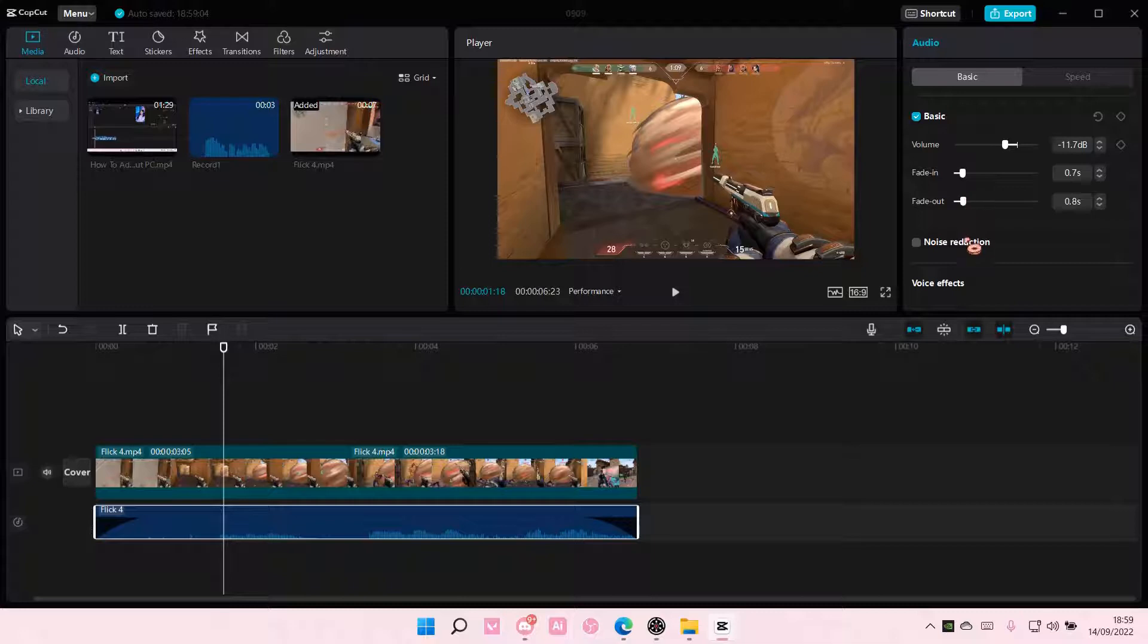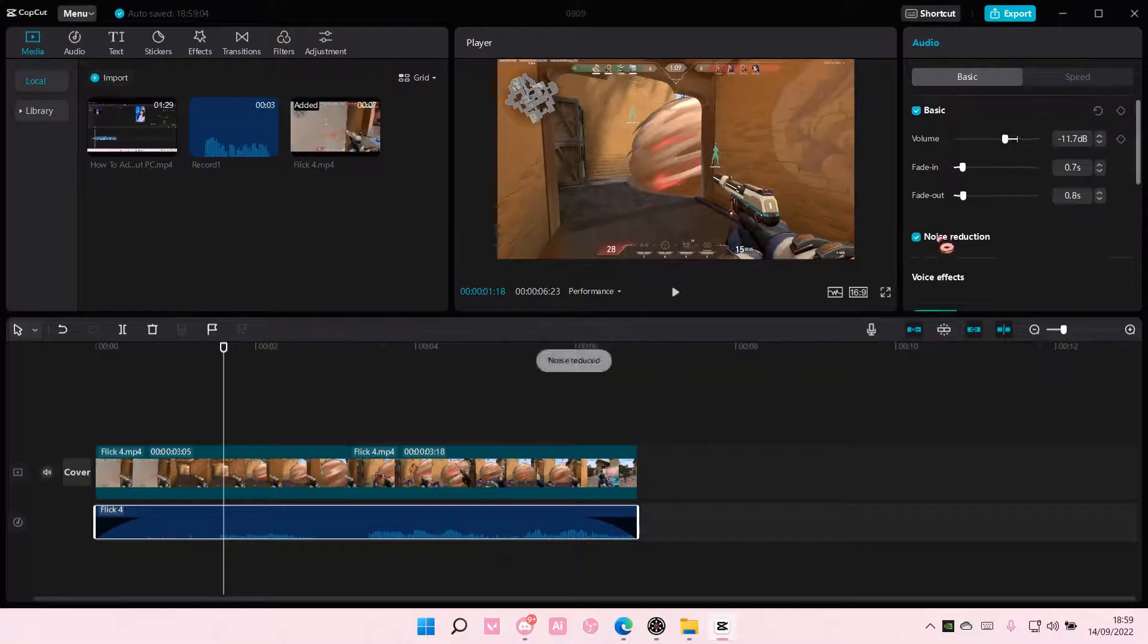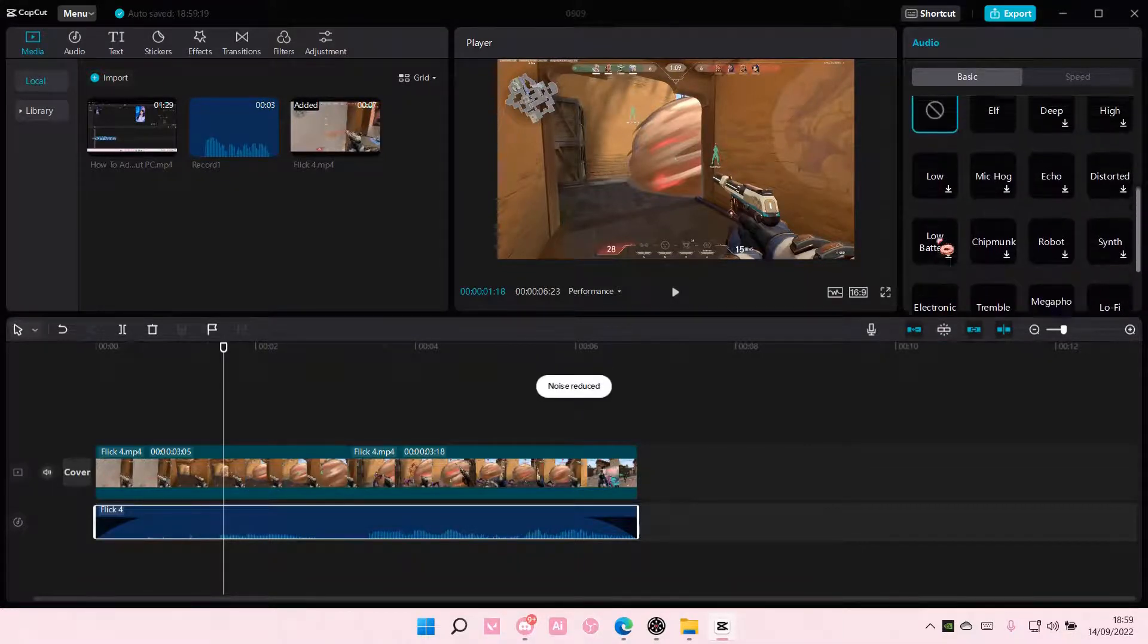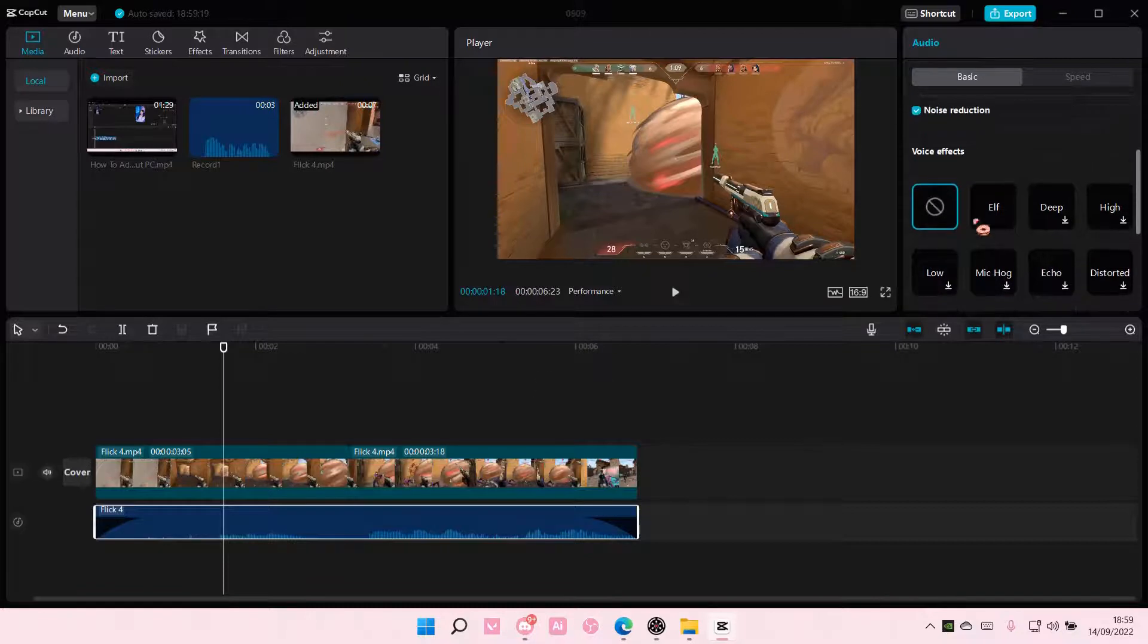You can also apply this noise reduction and you can also add in a voice effect here.